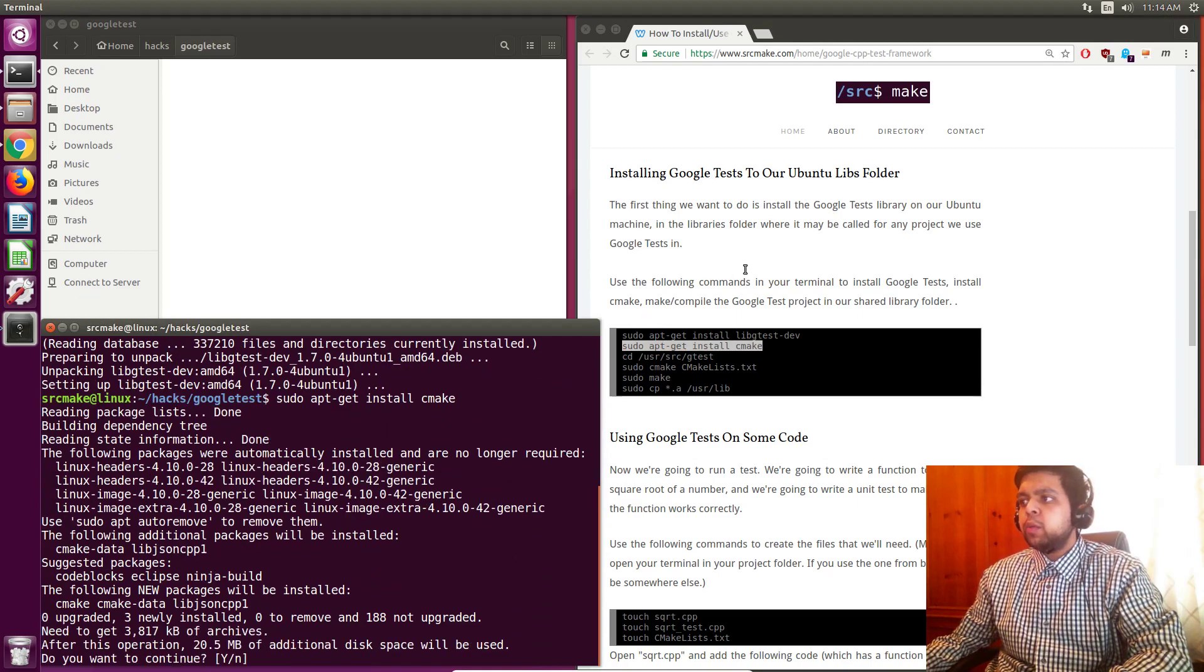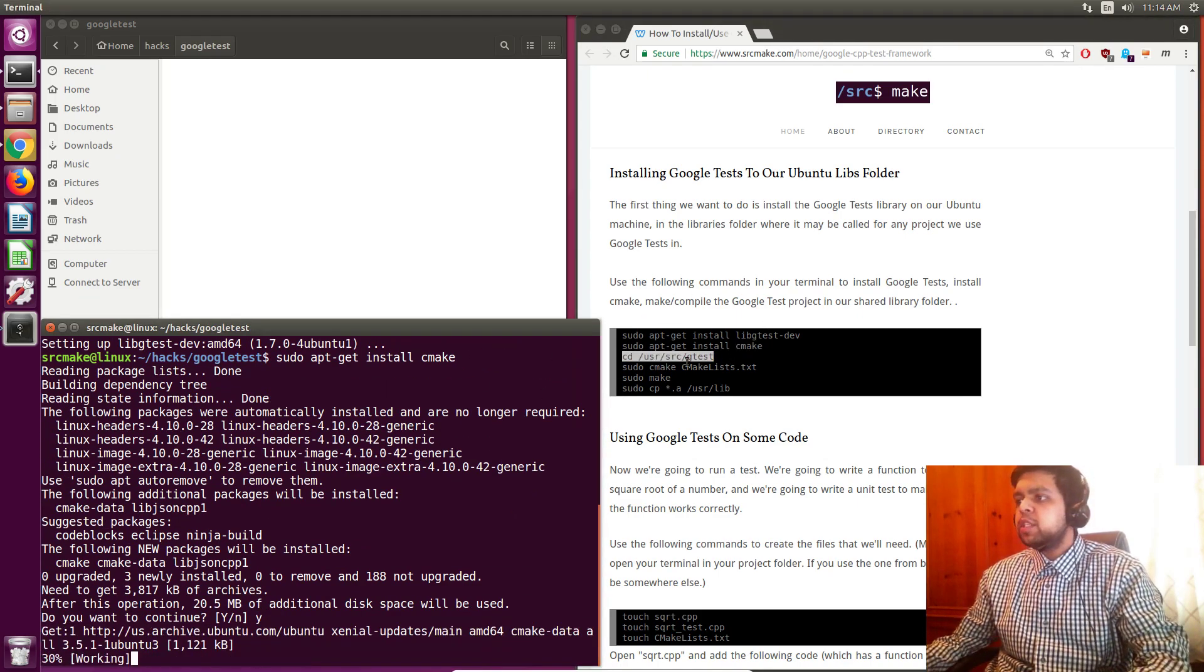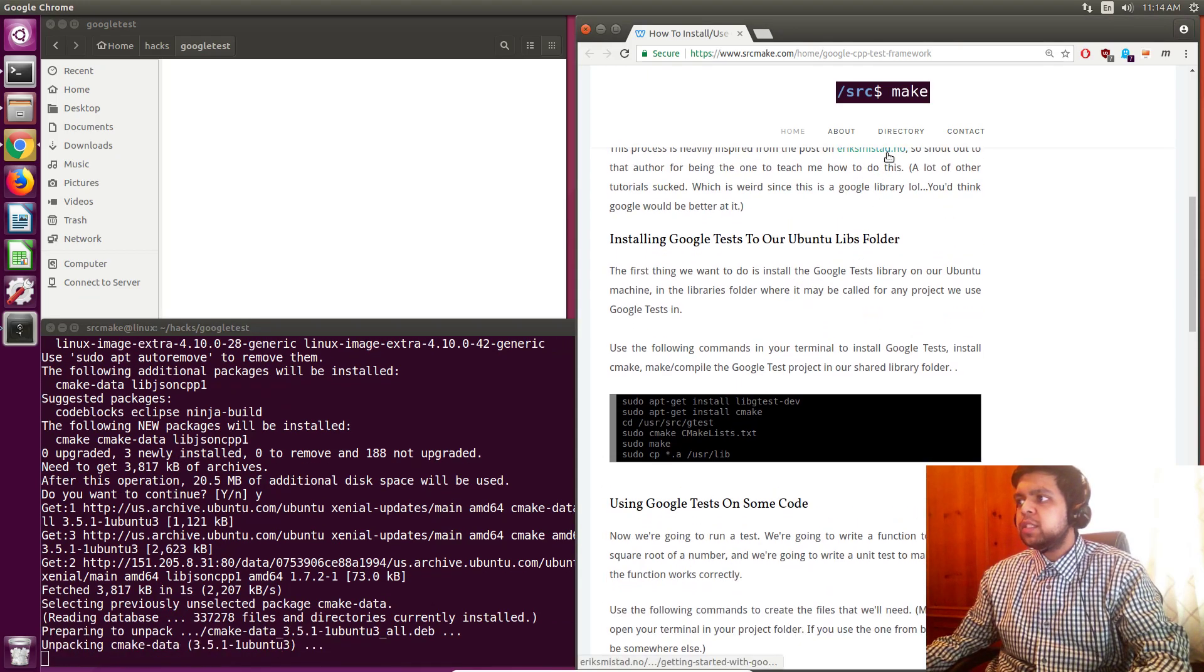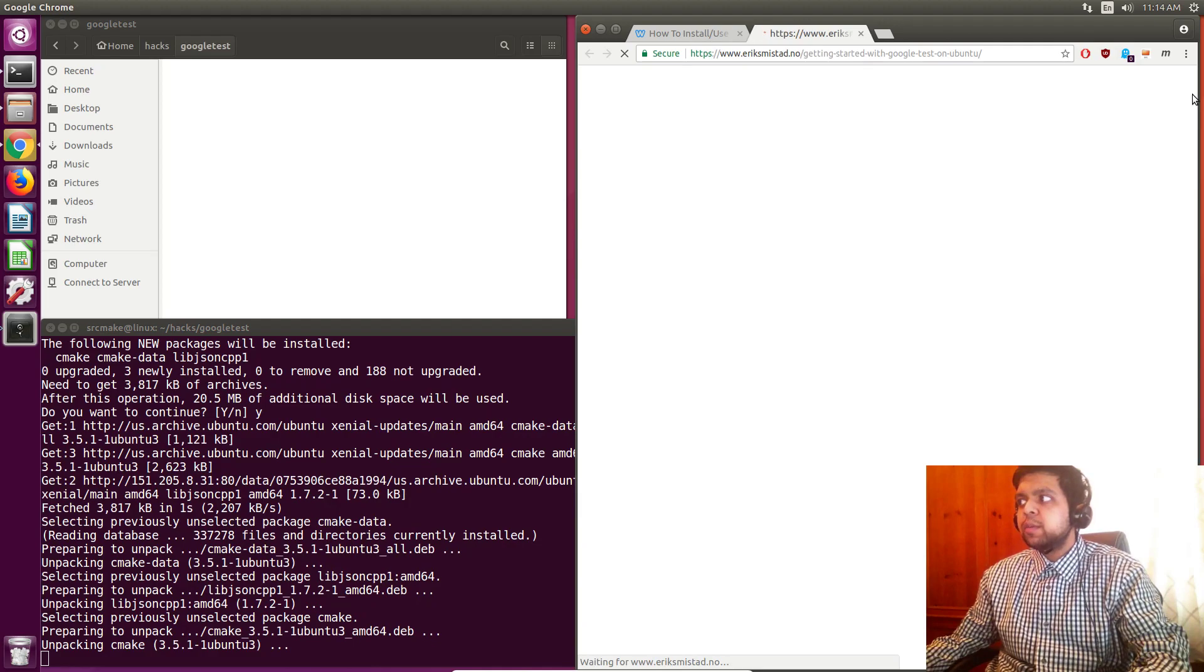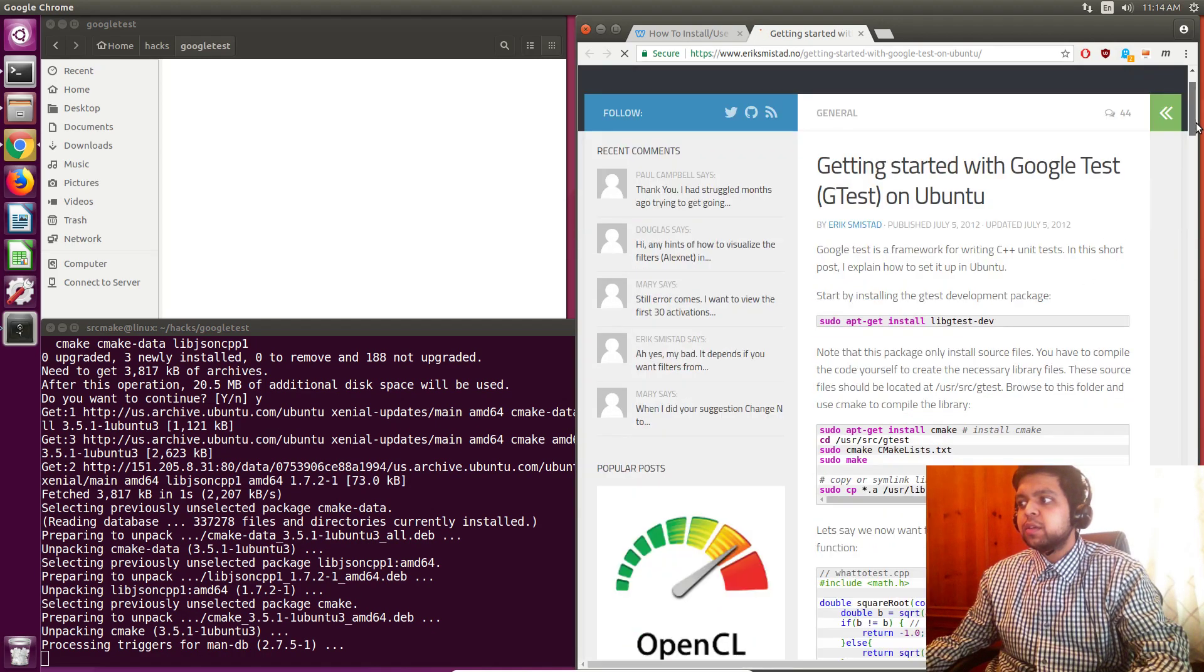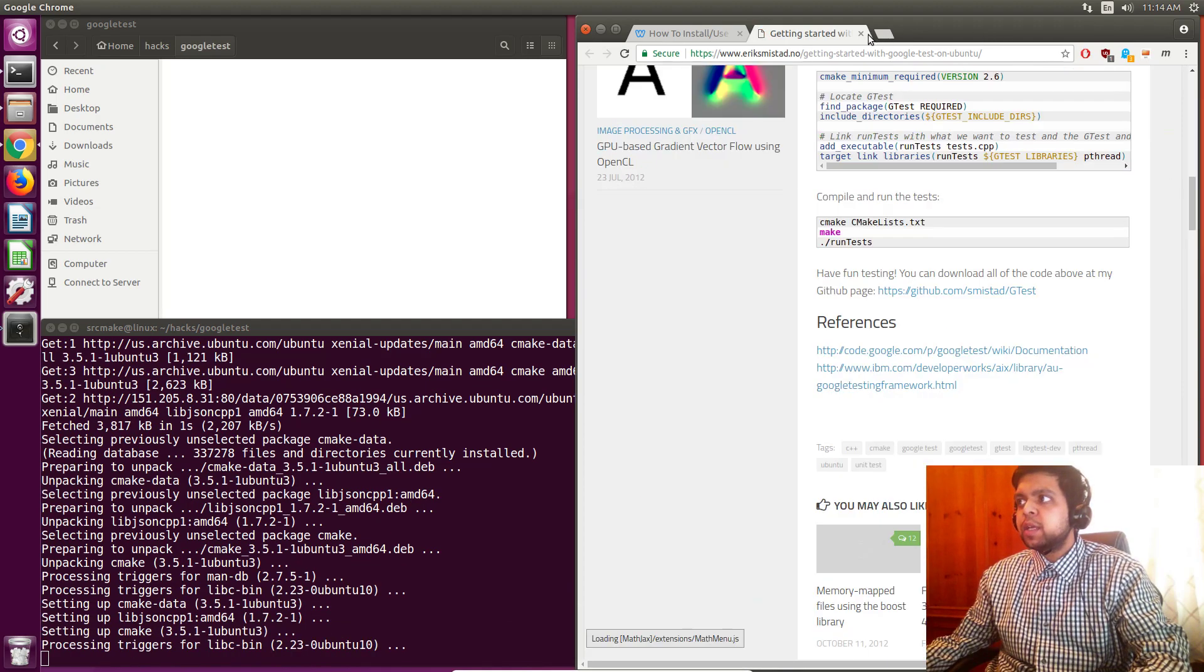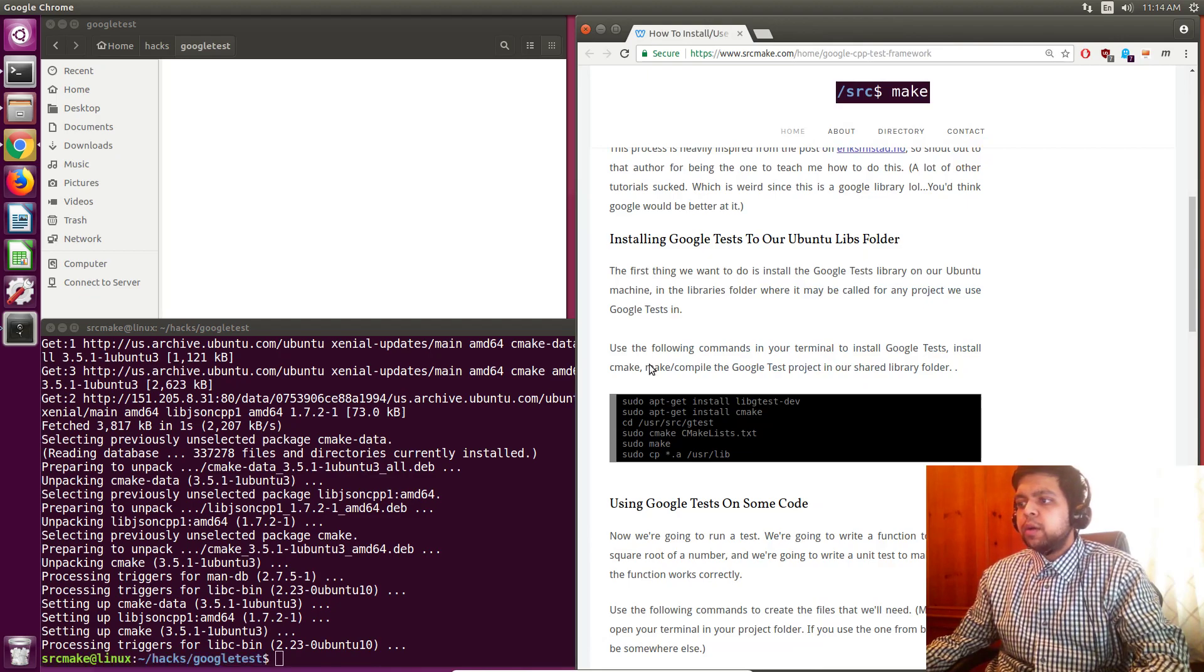And while we're doing this, let me just shout out to this guy's website because he actually showed me, this is the resource that I used to actually make this tutorial. So make sure to check this guy out, this website, it was helpful to me for this topic. So we're installing CMake, that's just finished.